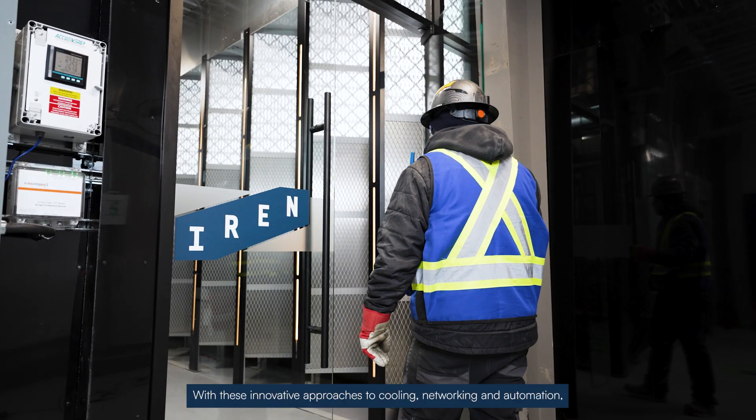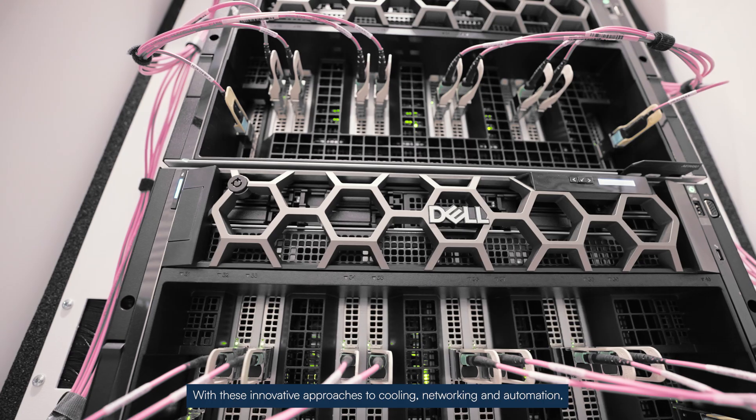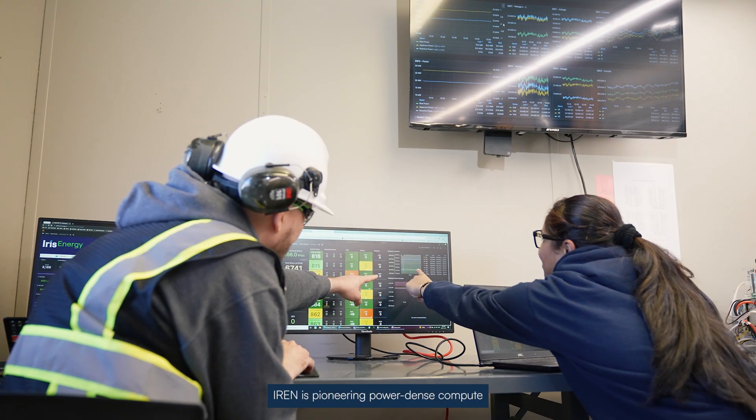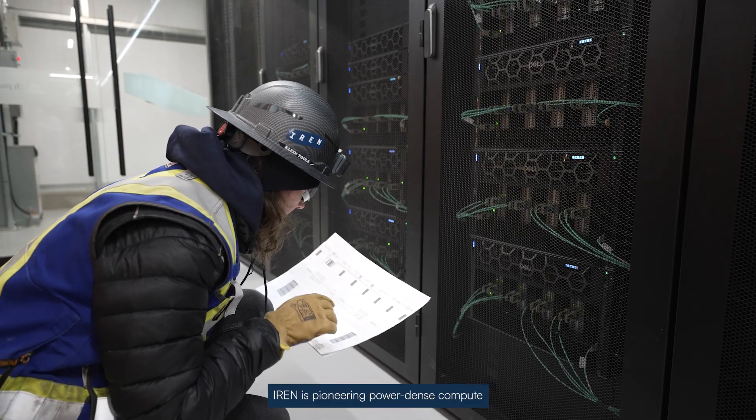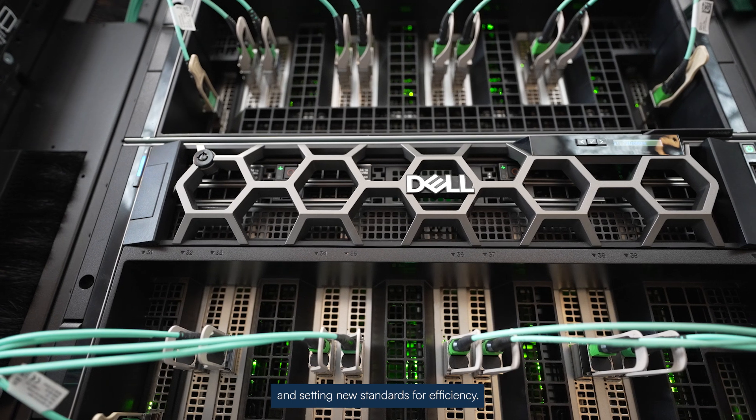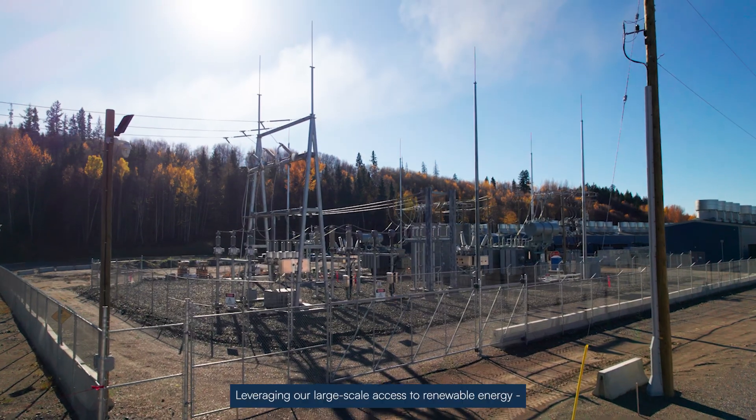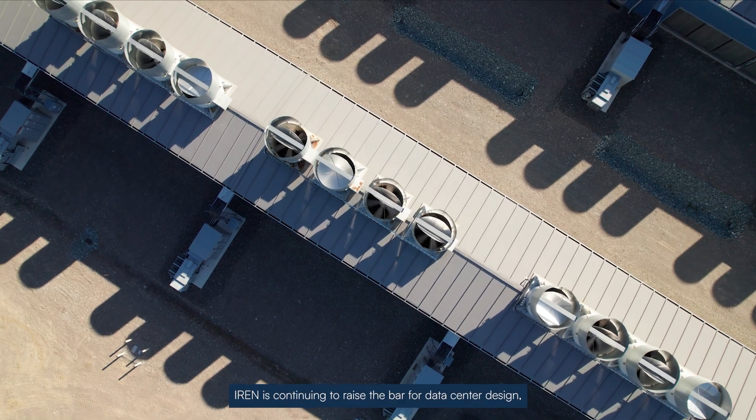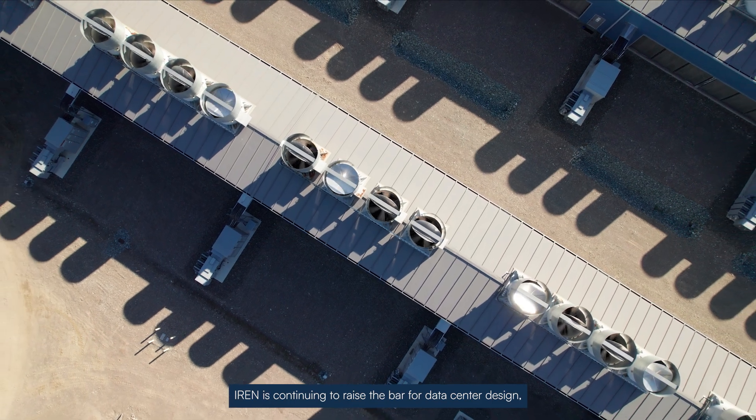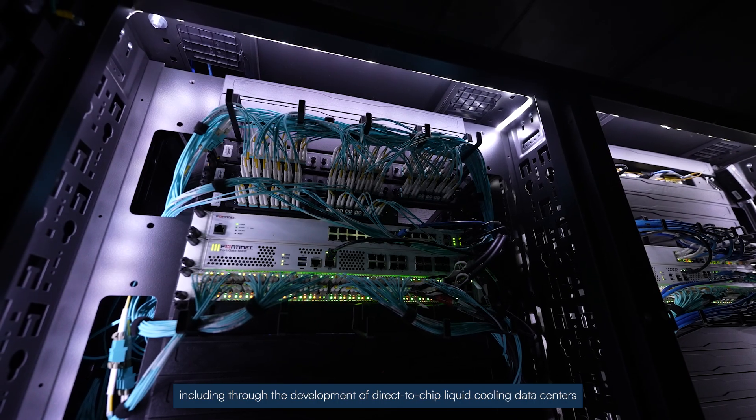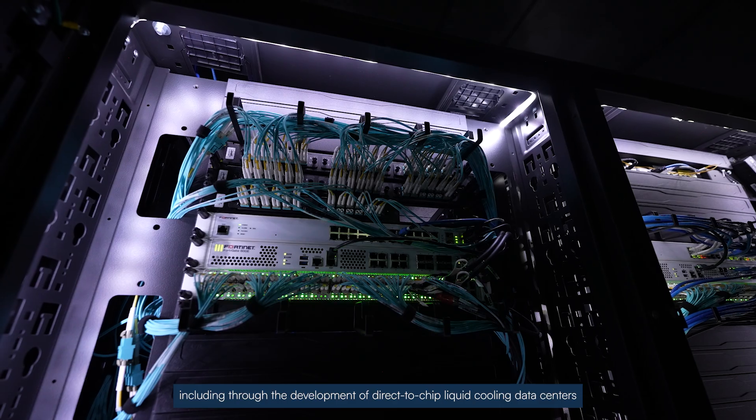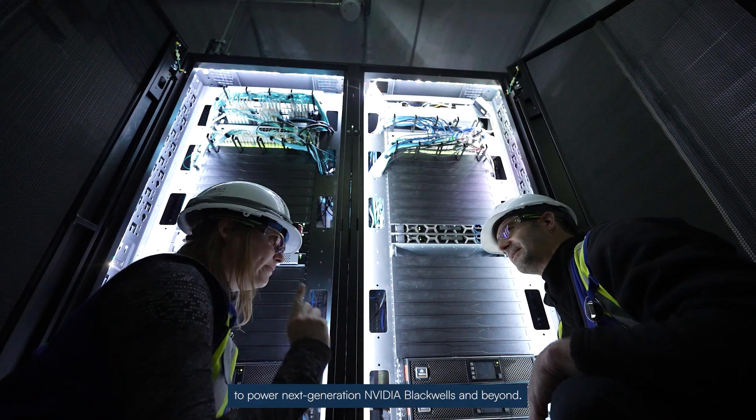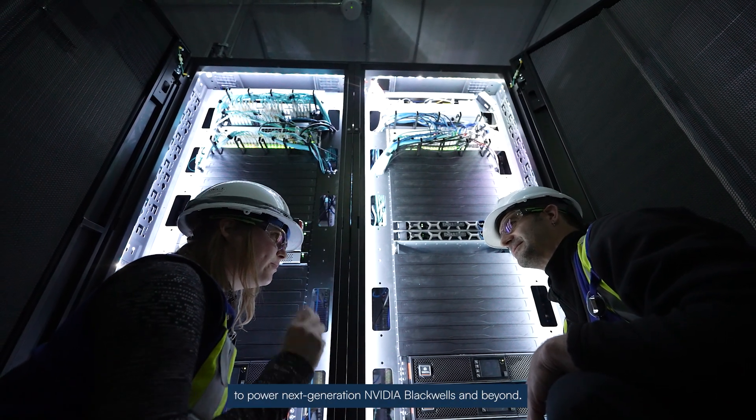With these innovative approaches to cooling, networking, and automation, iREN is pioneering power-dense compute and setting new standards for efficiency. Leveraging our large-scale access to renewable energy, iREN is continuing to raise the bar for data center design, including through the development of direct-to-chip liquid cooling data centers to power next-generation NVIDIA Blackwells and beyond.